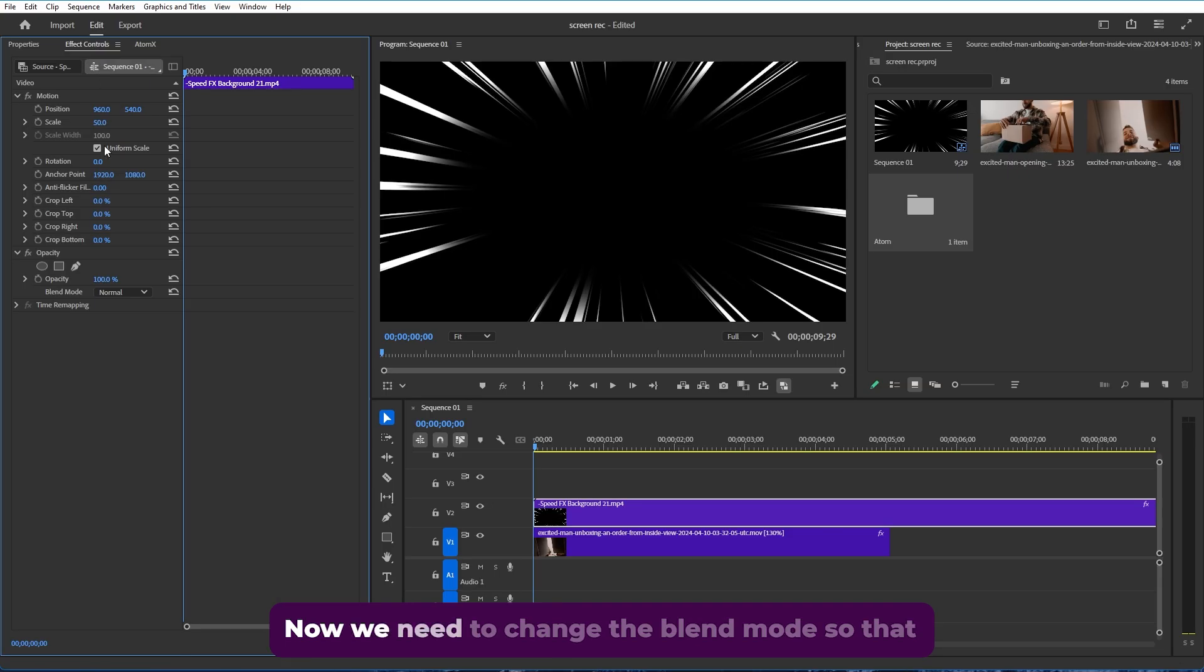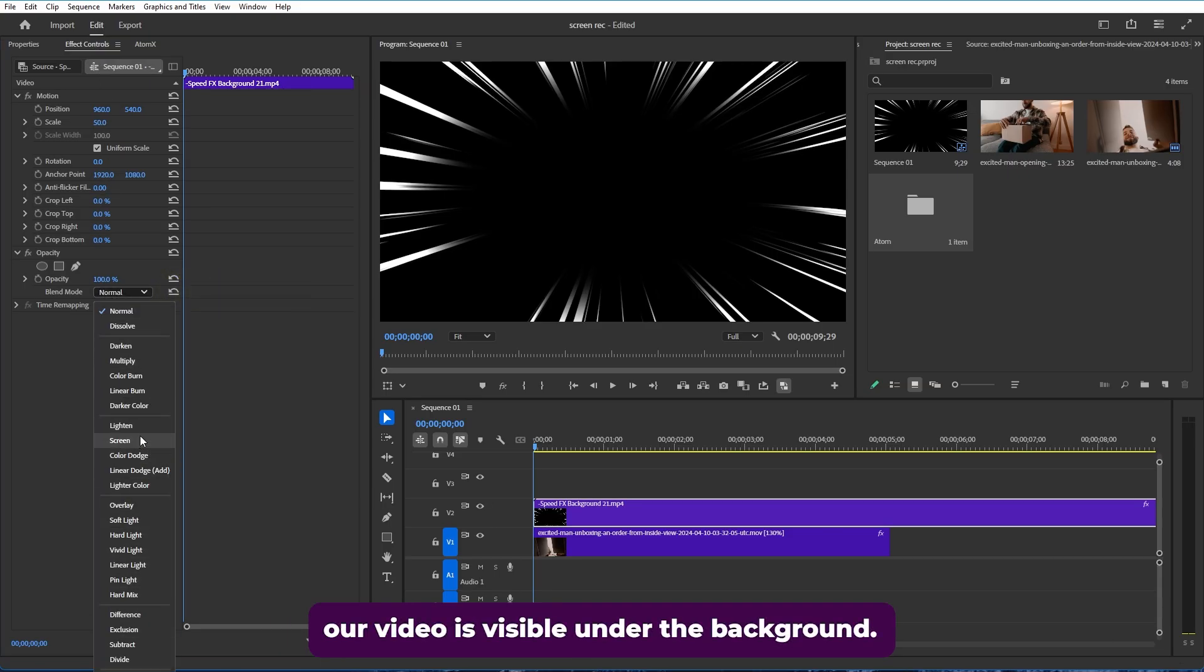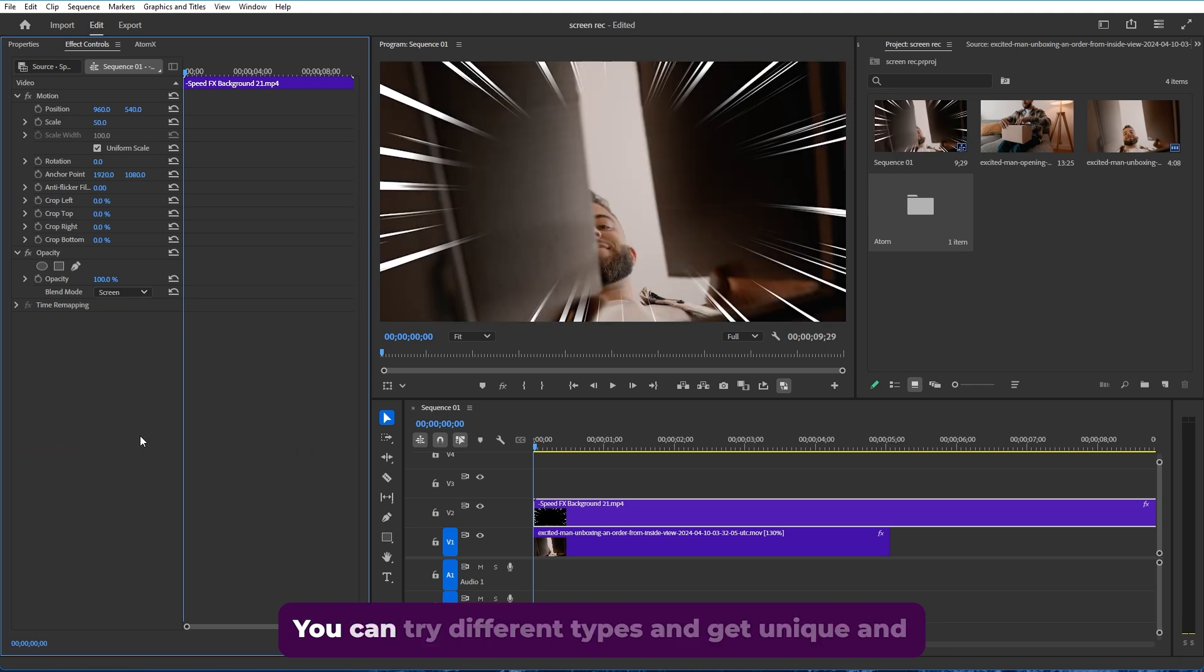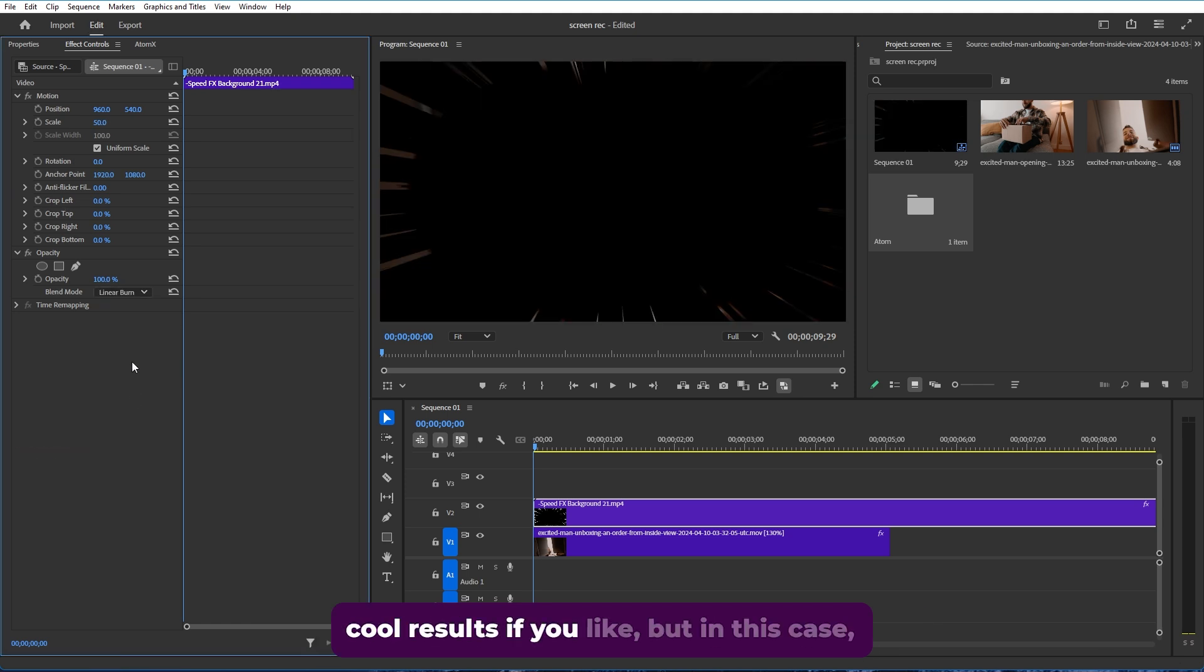Now we need to change the blend mode so that our video is visible under the background. So in this case, I'm going to use the screen mode. You can try different types and get unique and cool results if you like.